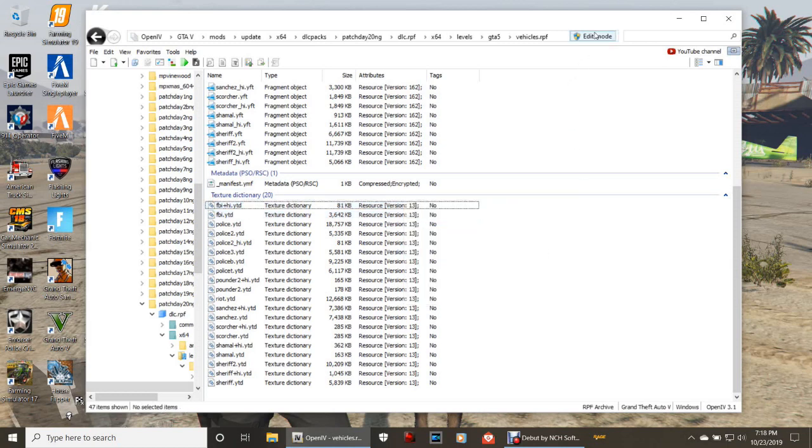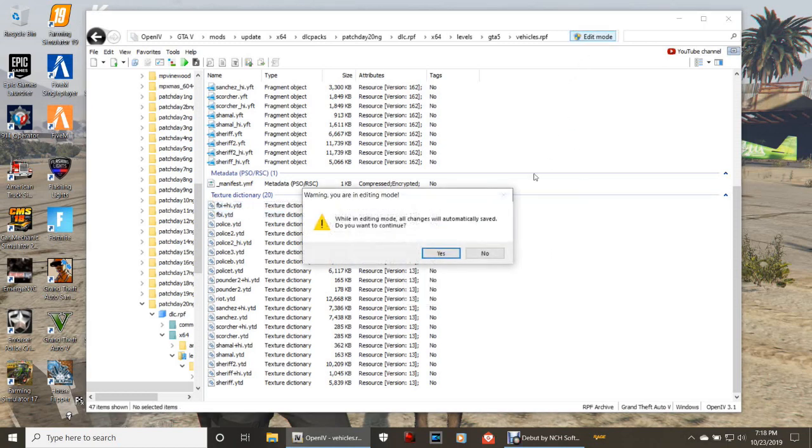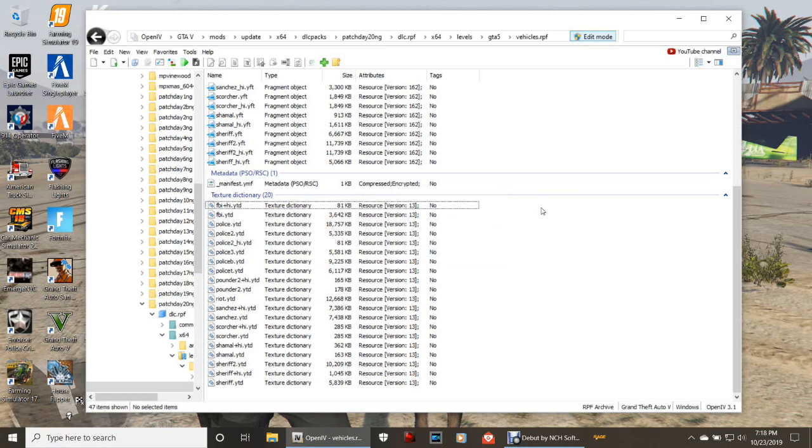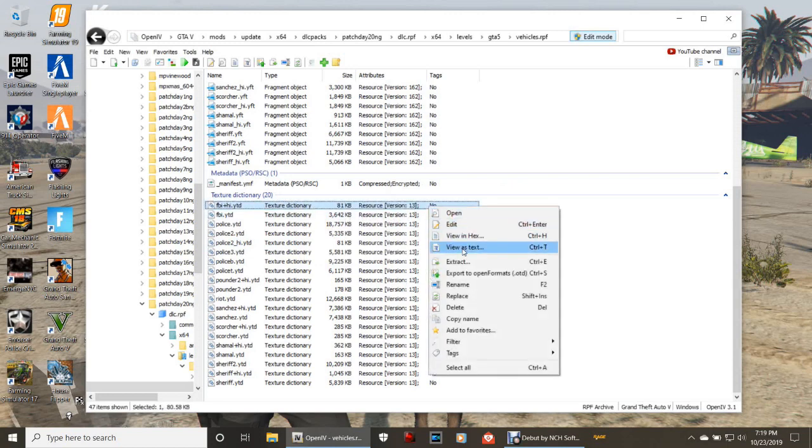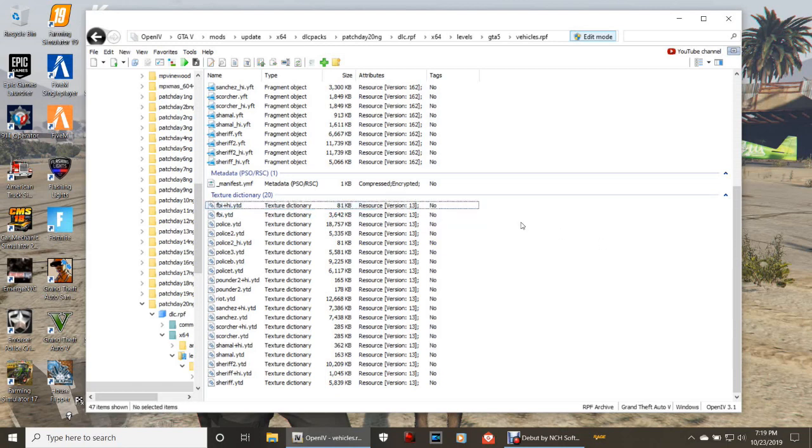But, if I turn on my edit mode, just like that, and then I highlight one of these and right-click, there is the delete option right there, guys. Now, I don't want to click delete because I don't want to delete my vehicle, so you guys pretty much know what to do from here.